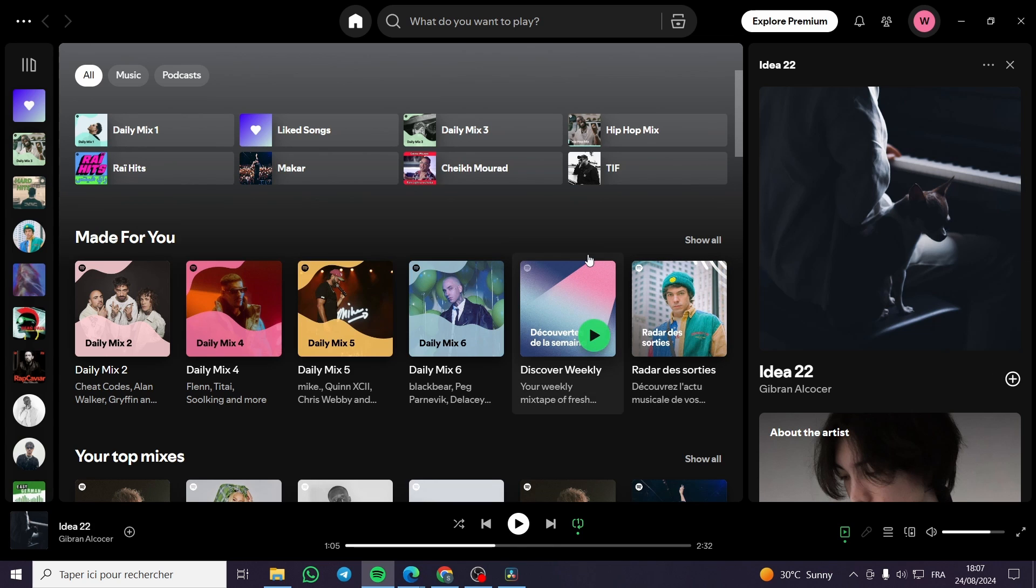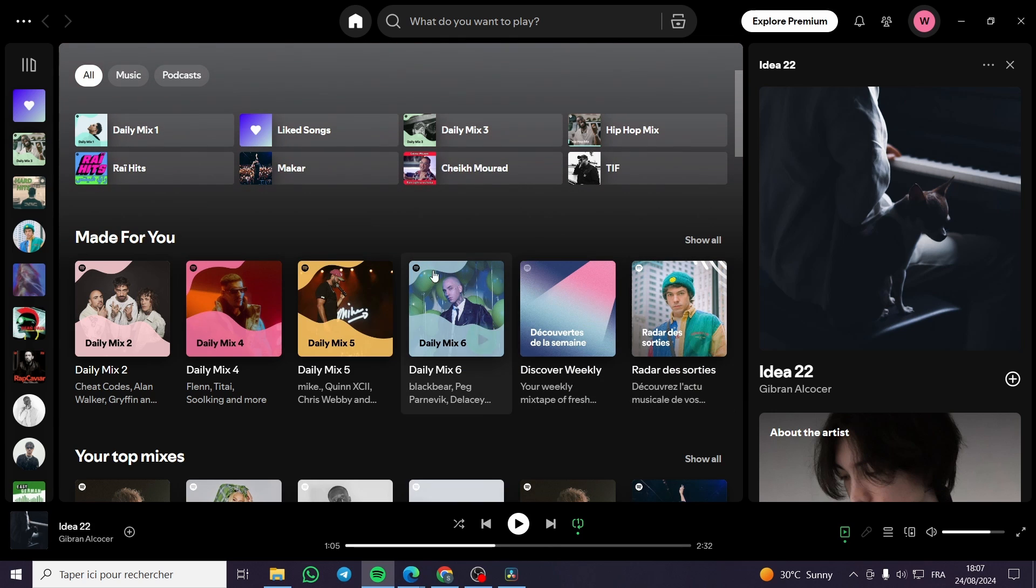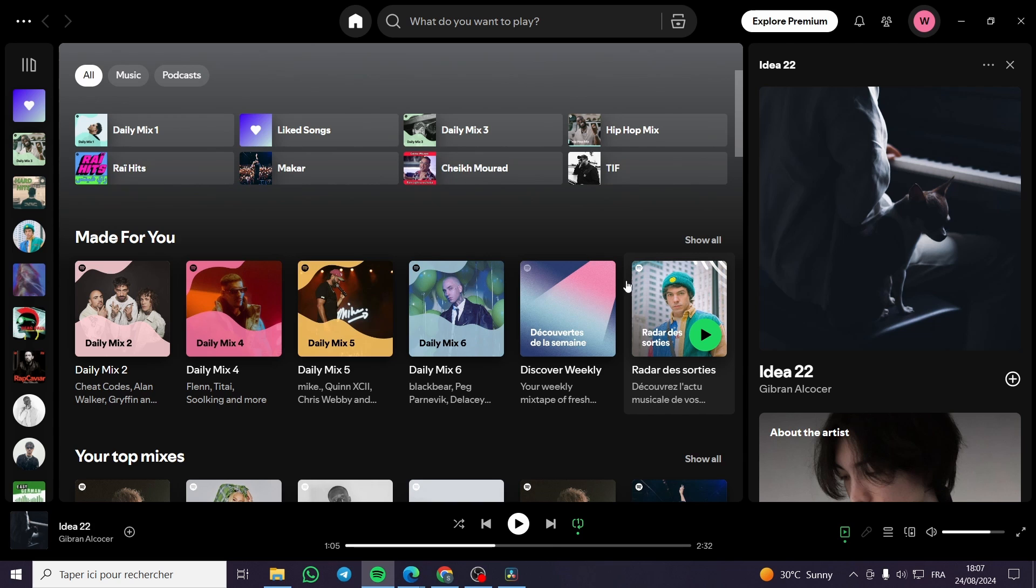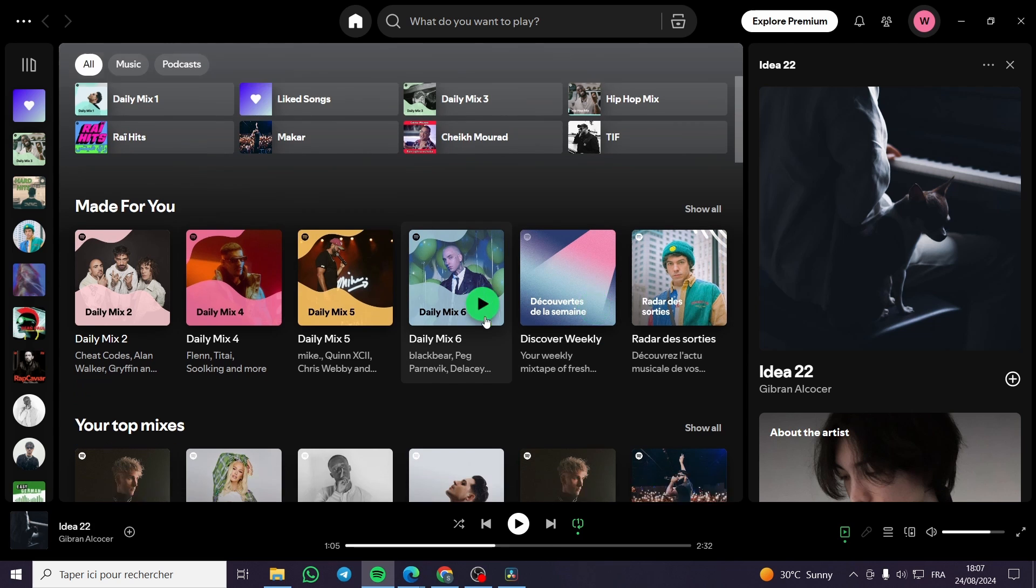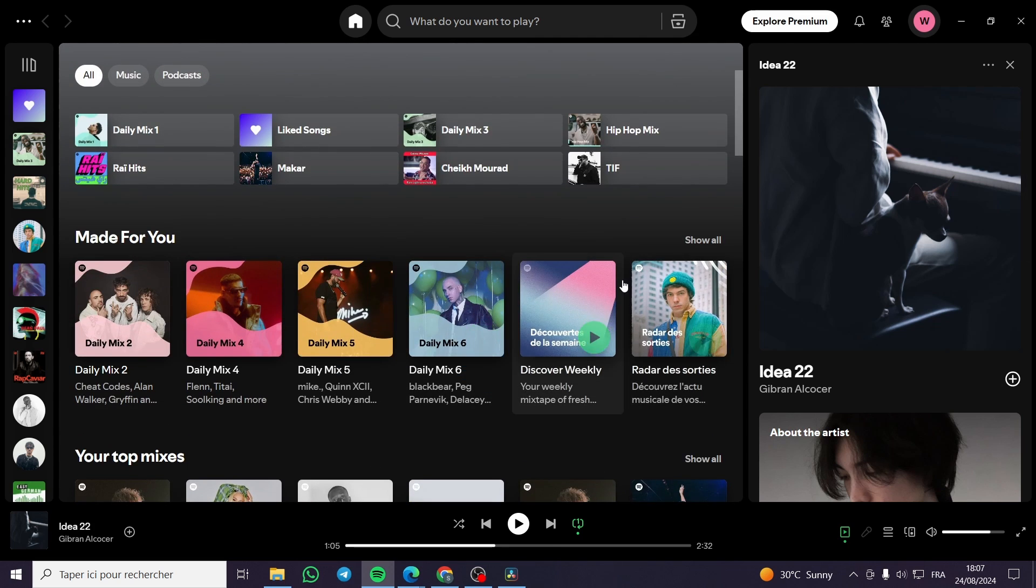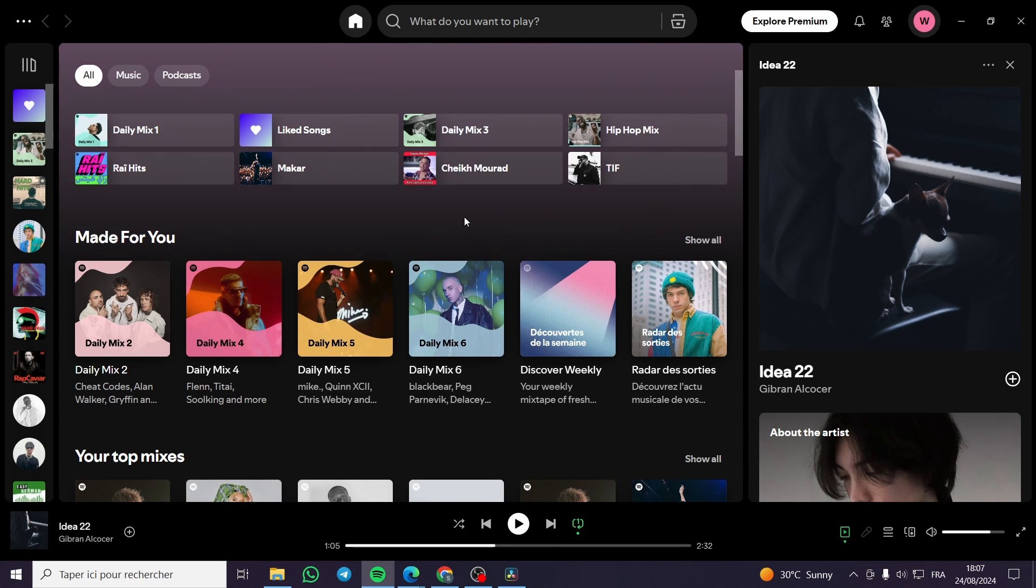The first thing that you need to do is to head over to Spotify, the desktop app, the mobile app, or the web app. Then you're going to see right here the menu. Go ahead and sign in in order to get access.